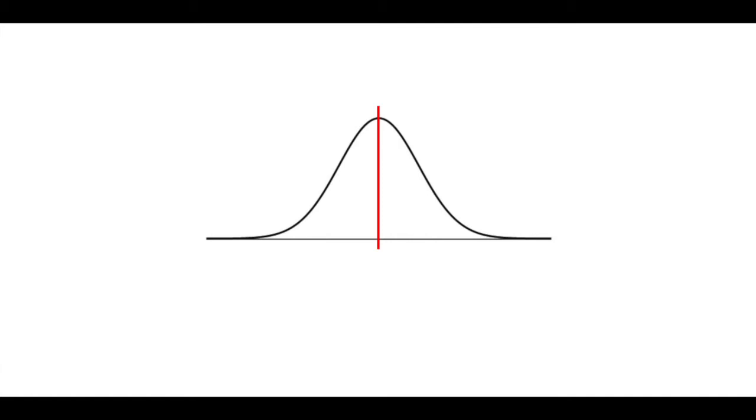In the same way that no two point estimates are ever going to be perfectly identical, no two sample standard deviations are ever going to be perfectly identical.